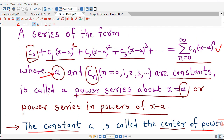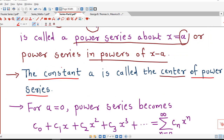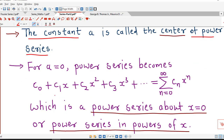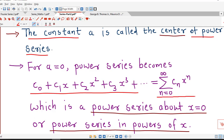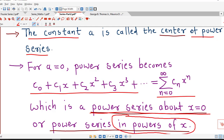Now if we consider a equal to 0 in this series, then our series becomes c0 plus c1 times x plus c2 times x squared plus c3 times x cubed and so on, which we can rewrite as sigma cn times x raised to n, n from 0 to infinity. So this is a power series about x equal to 0, or a power series in powers of x, and the center of this power series is x equal to 0.